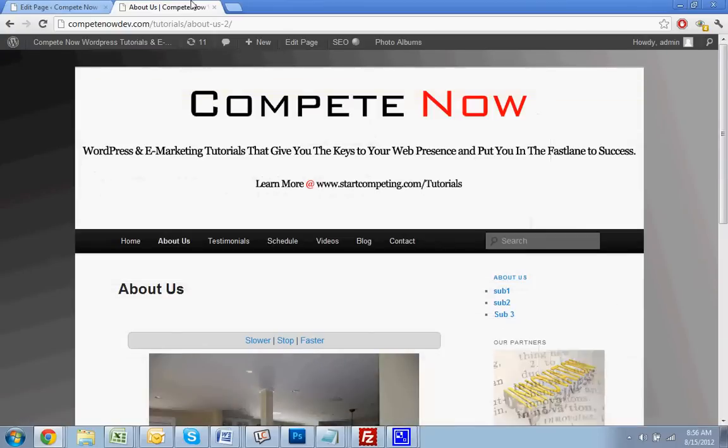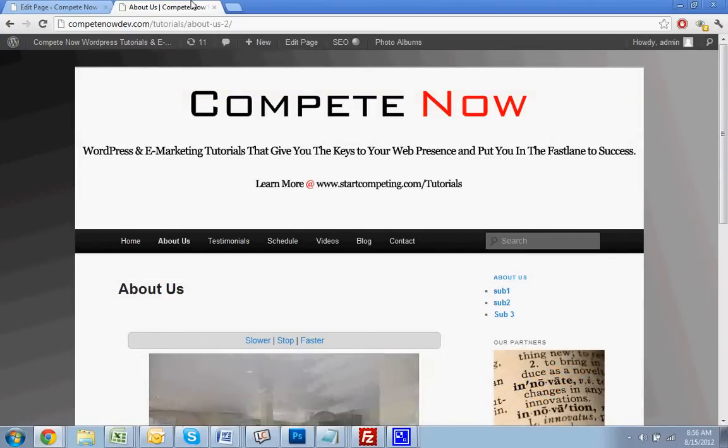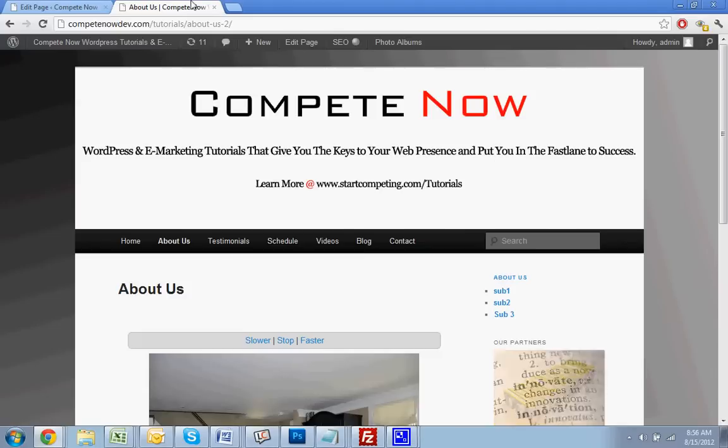So there's another tutorial provided by CompeteNow — WordPress and marketing tutorials to give you the keys to web presence. Find plenty more on our website at startcompete.com/tutorials.